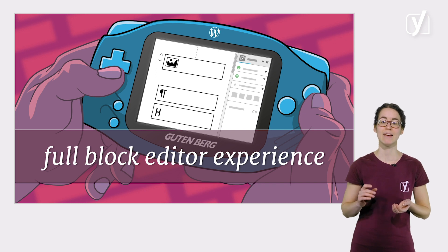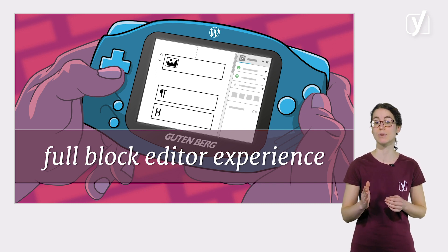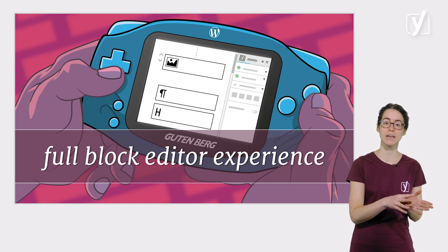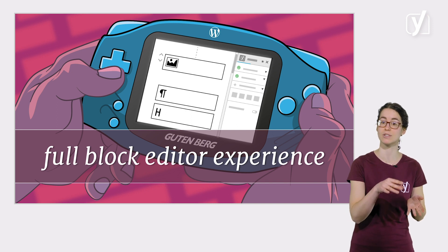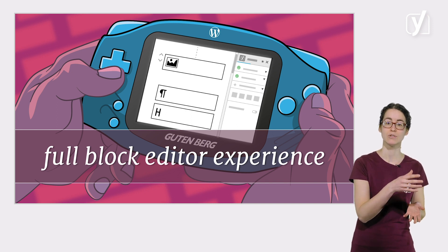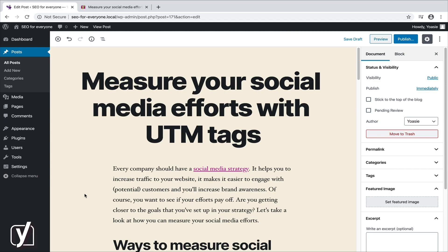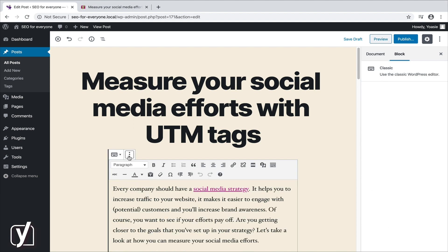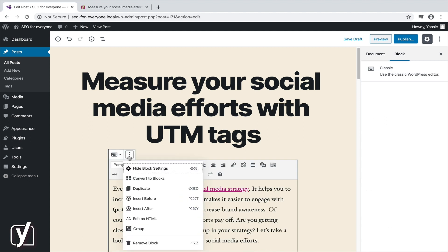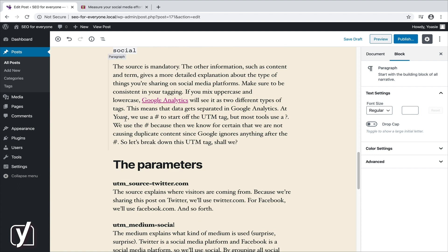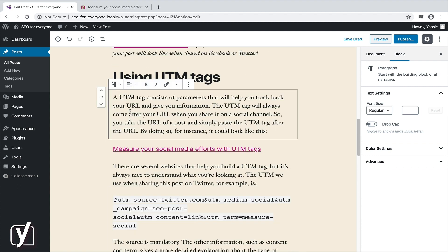One more thing. If you want the full block editor experience, it's possible to convert the content in your old posts and pages to blocks. You can migrate the content in your existing posts and pages from the single classic block to the new block editor blocks. This is really easy. Once you've clicked edit on a post or page, click the three dots in the upper right corner of the classic block to view more options. Next, from the dropdown menu, select the convert to blocks option. WordPress will now scan your text for HTML in your content to place every piece of your content into a corresponding block.